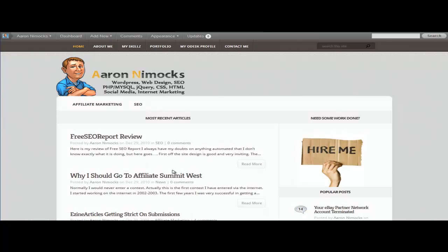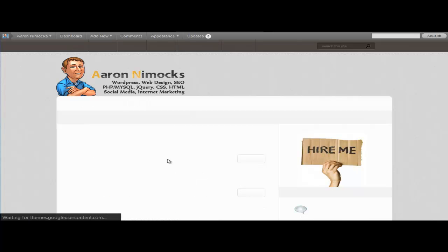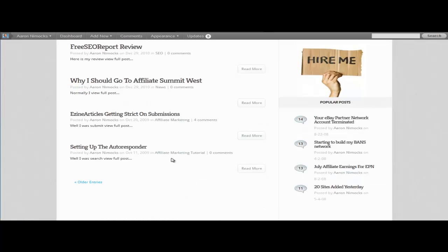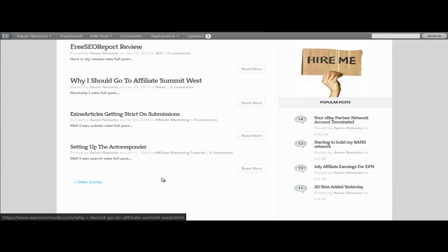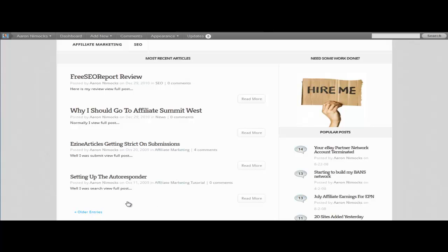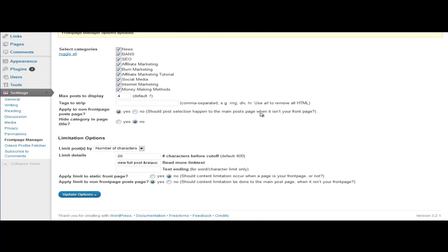Come back here and refresh. And there you go - I got my four posts with 20 characters. With this plugin right here, you can edit and change around your home page to show exactly what you want to do for categories, characters, and how many posts you want to show total.